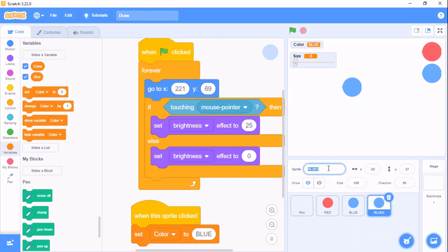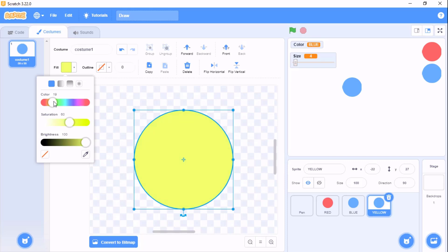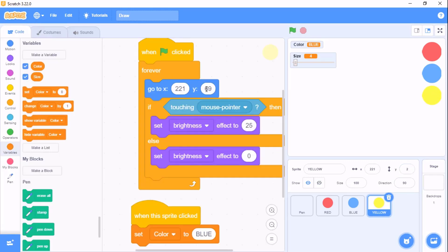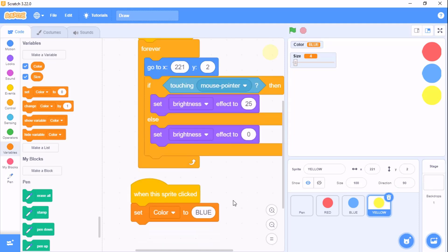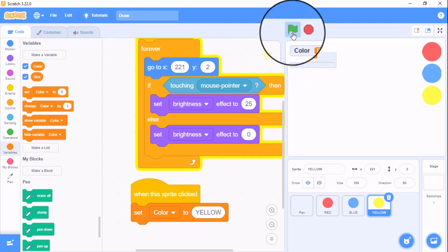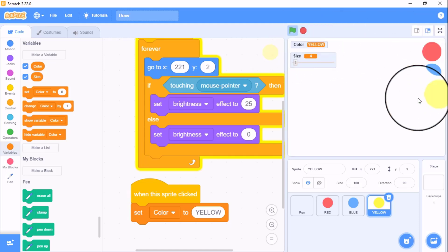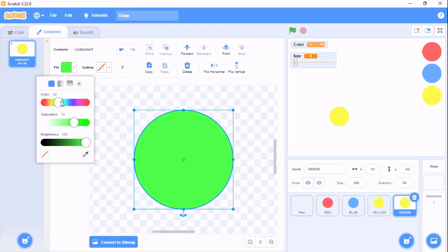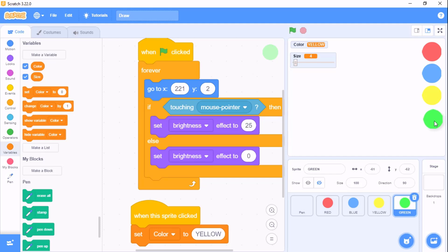Duplicate the blue sprite, name it 'yellow', go to costume, select the fill, and change the color to yellow. Copy the y position and set color to YELLOW. Then duplicate again, name it 'green', go to costume and change the color to green. Adjust the y position and when this sprite is clicked, set color to GREEN.